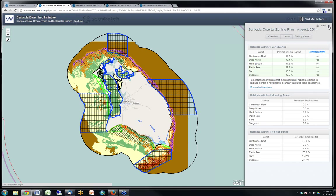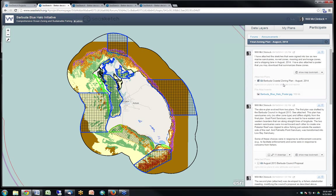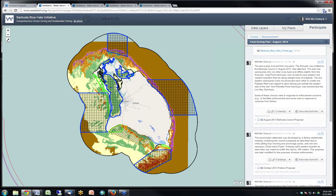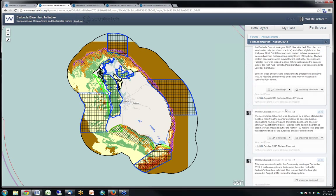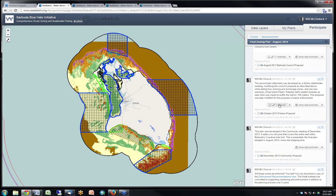I encourage you all to check out barbuda.csketch.org and browse through the discussion forums to get a sense of how they work. In addition to map bookmarks and the ability to attach sketched plans, one can also create drawings to highlight particular areas. Files can be attached too — for example, a picture of executive director Ayanna Johnson holding up the newspaper announcing that the Blue Halo Plan is now law.